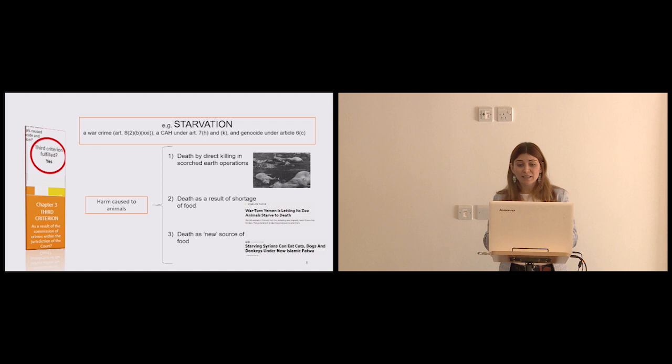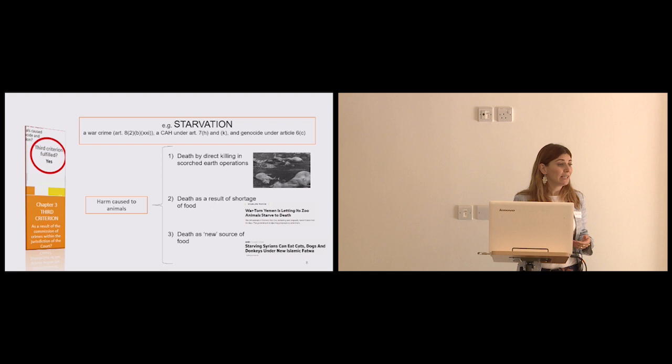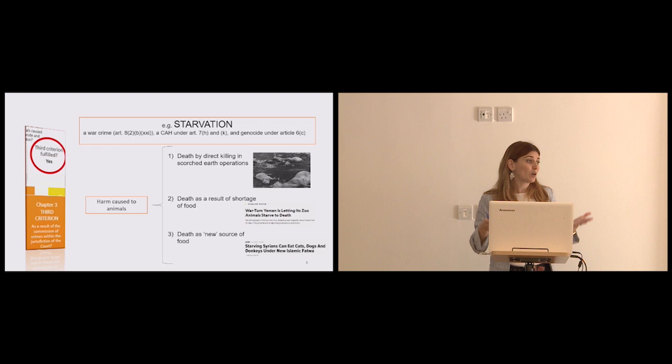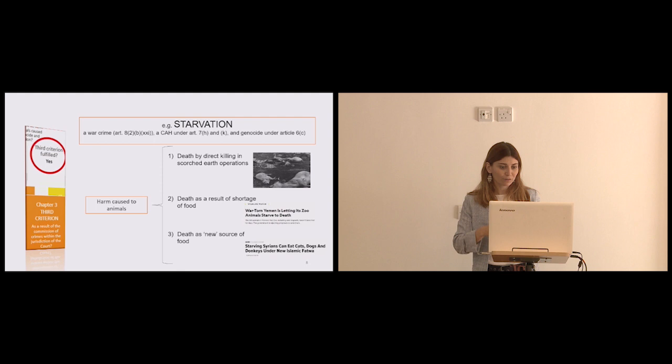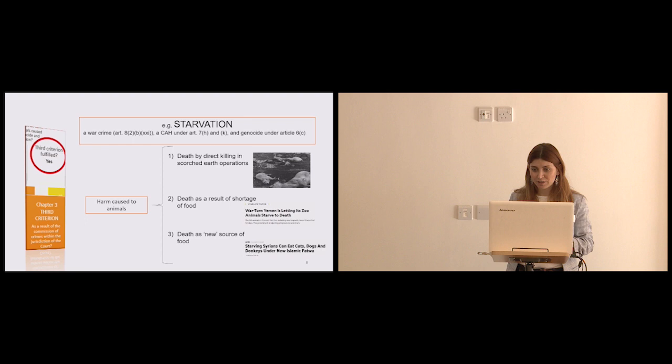But a very much more recent example happened in the Syrian Civil War, where out of necessity, any man issued a fatwa, that is a religious decree, saying to the population, it is now okay for you to eat dogs, cats, and donkeys, something that otherwise would be prohibited and would consider haram in the Islamic religion. So these are three illustrative ways in which animals can be harmed in the context of international crimes.